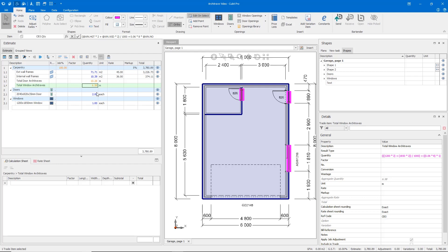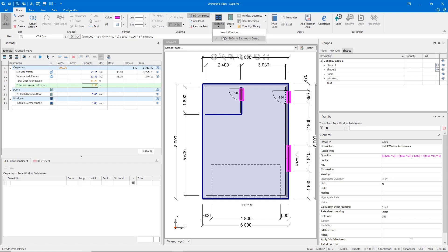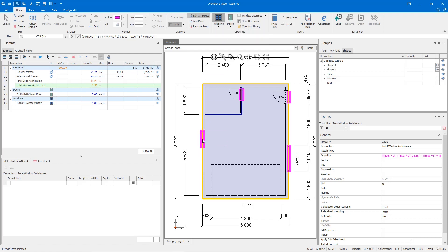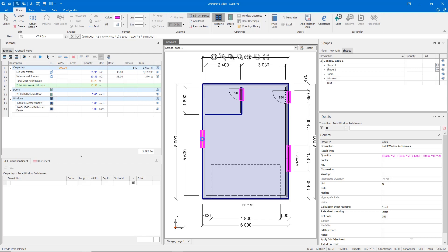Once our formula is complete, it will return a value according to all the windows in our estimate. If I create a new window, that architrave size will automatically adjust dependent on the size of the new window.